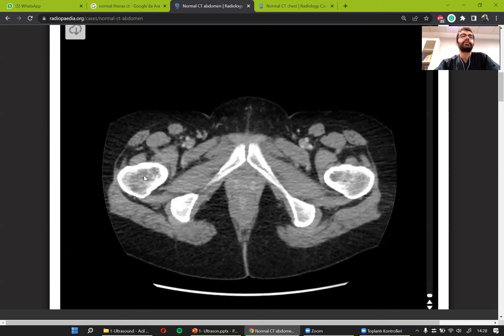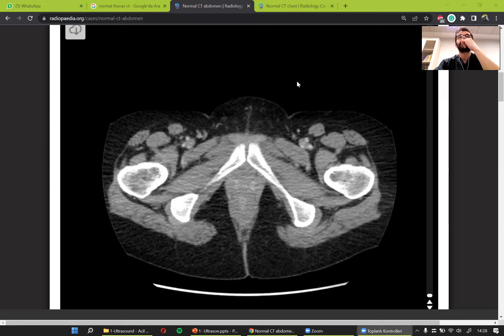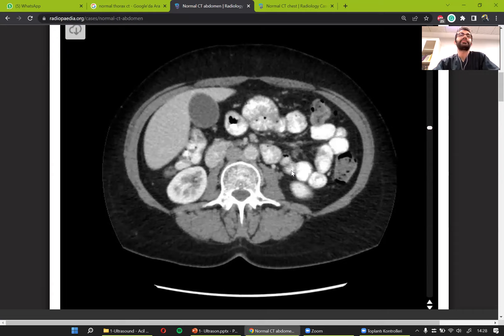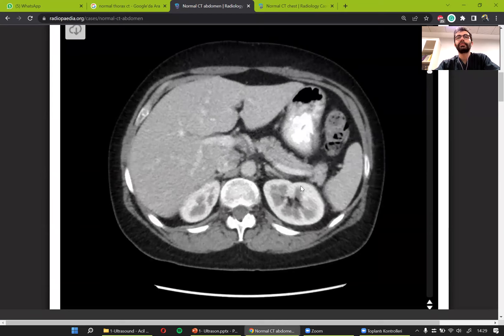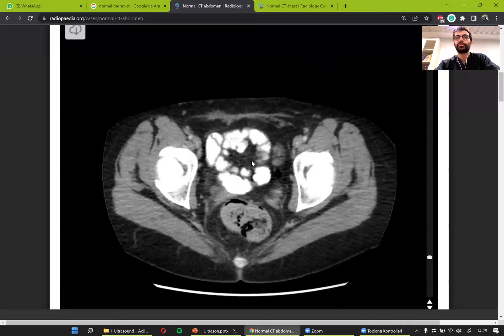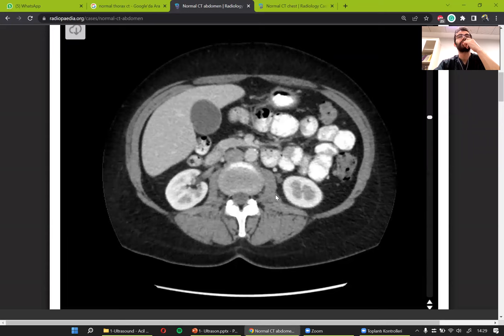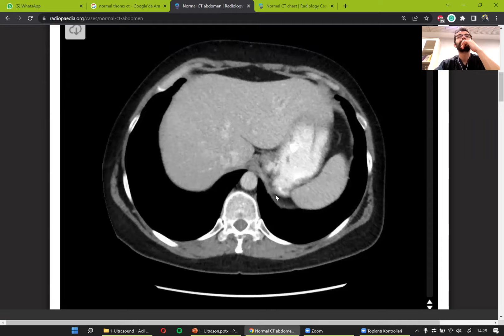That's pretty much what we have in an abdominal CT scan. So in an ultrasound scan, we will be looking at the liver, the spleen, the kidneys, and the pelvic area in a FAST ultrasound scan. I wanted to show you a CT scan so that you don't get lost when we move to ultrasound.